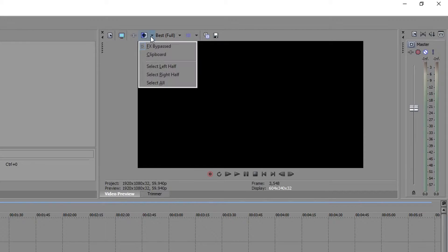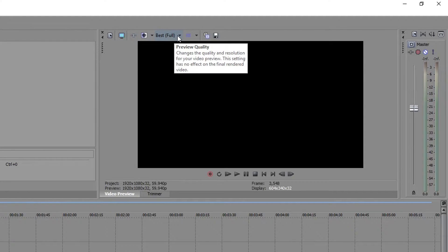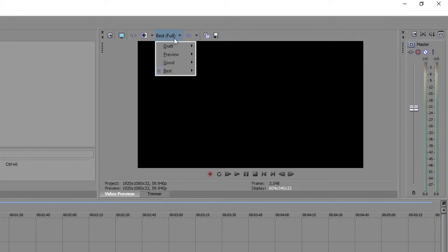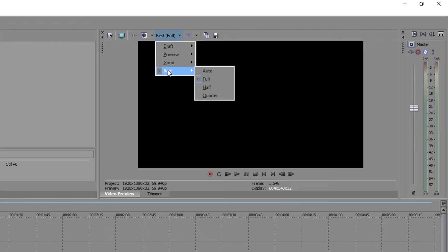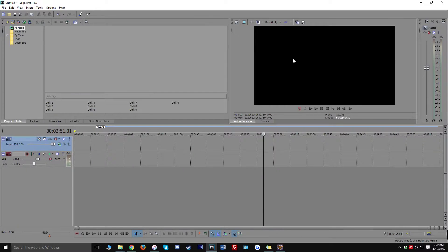The next thing I want you to do is go up to the preview quality setting — it might say something different for you, but make sure to change yours to Best and then Full. That way the preview will show a really nice quality video instead of a blurred-out one.